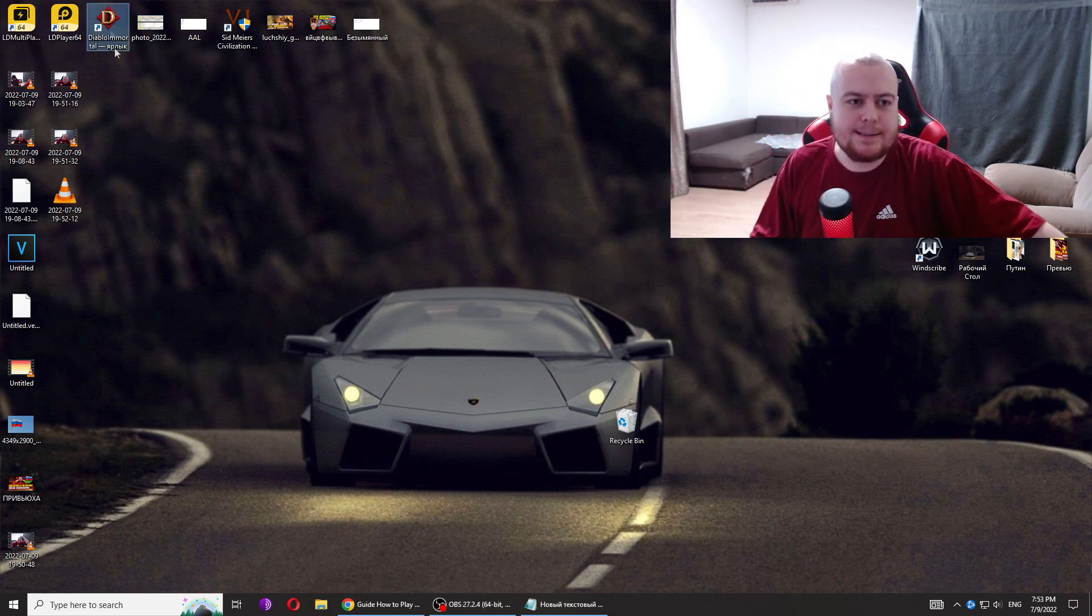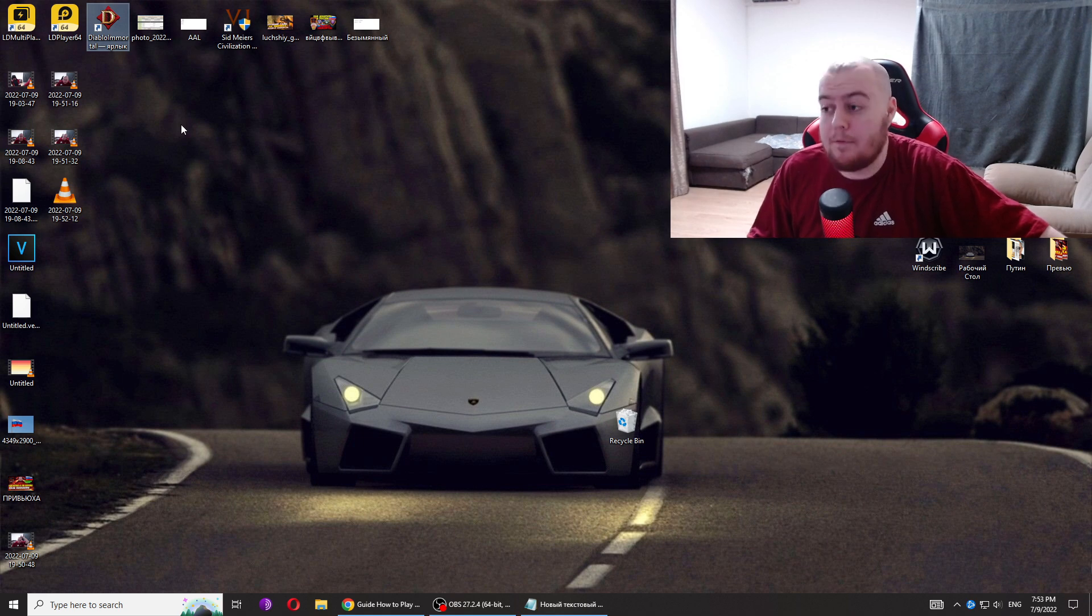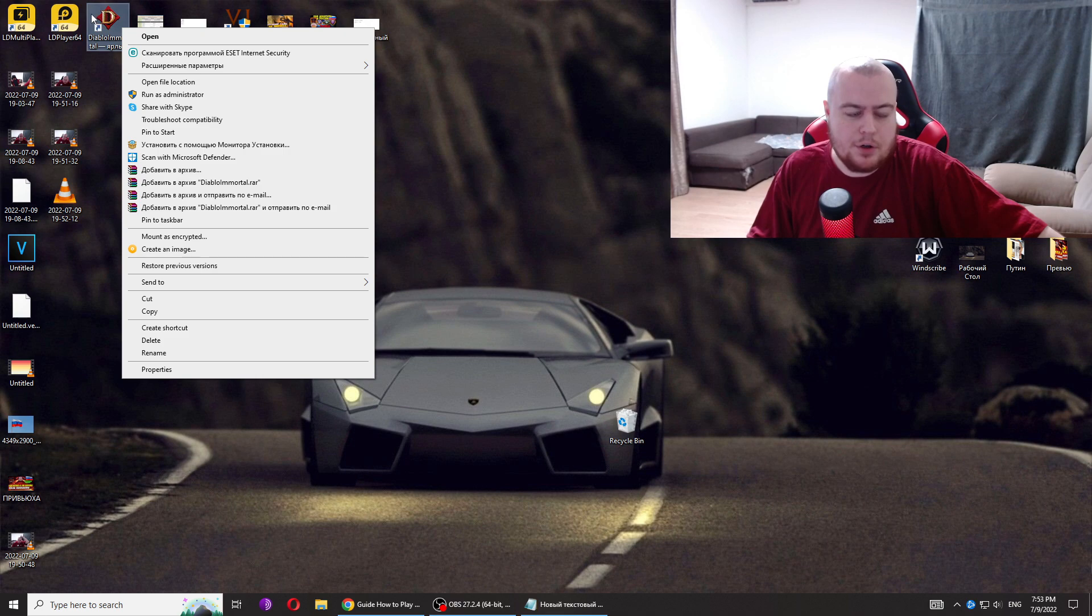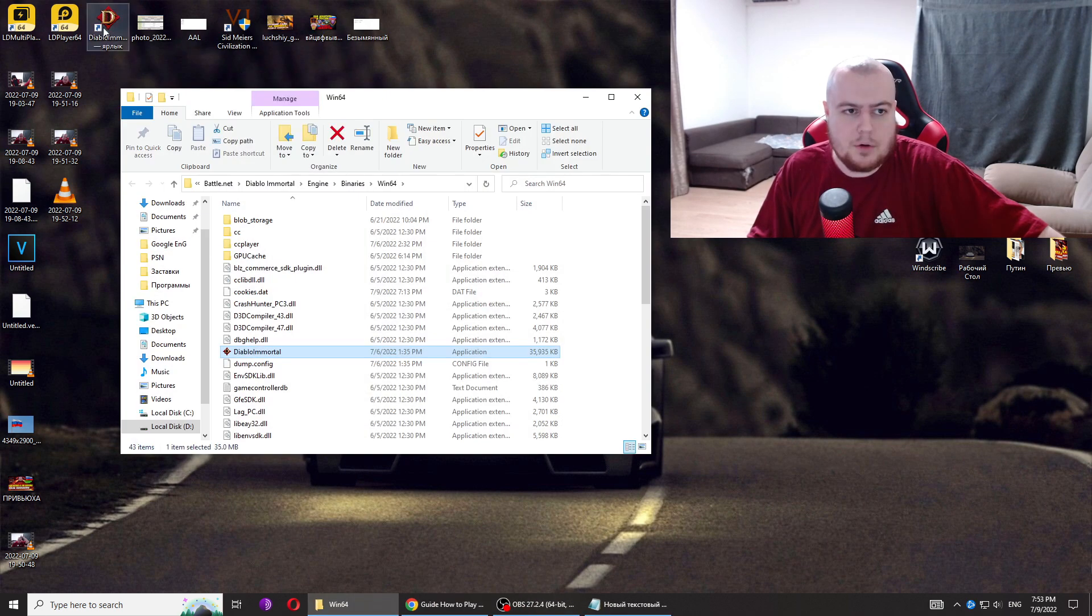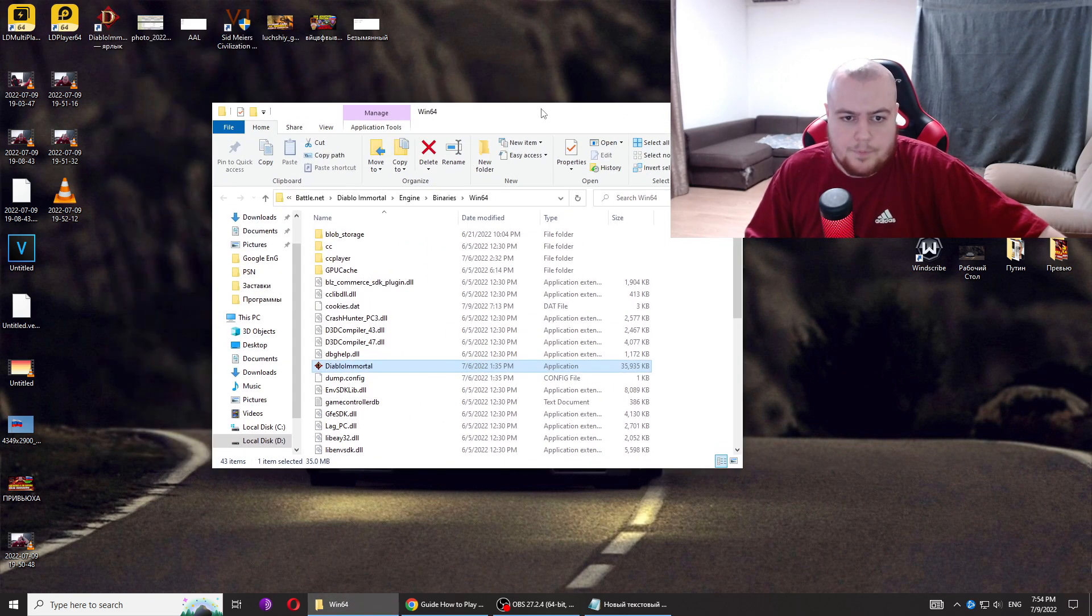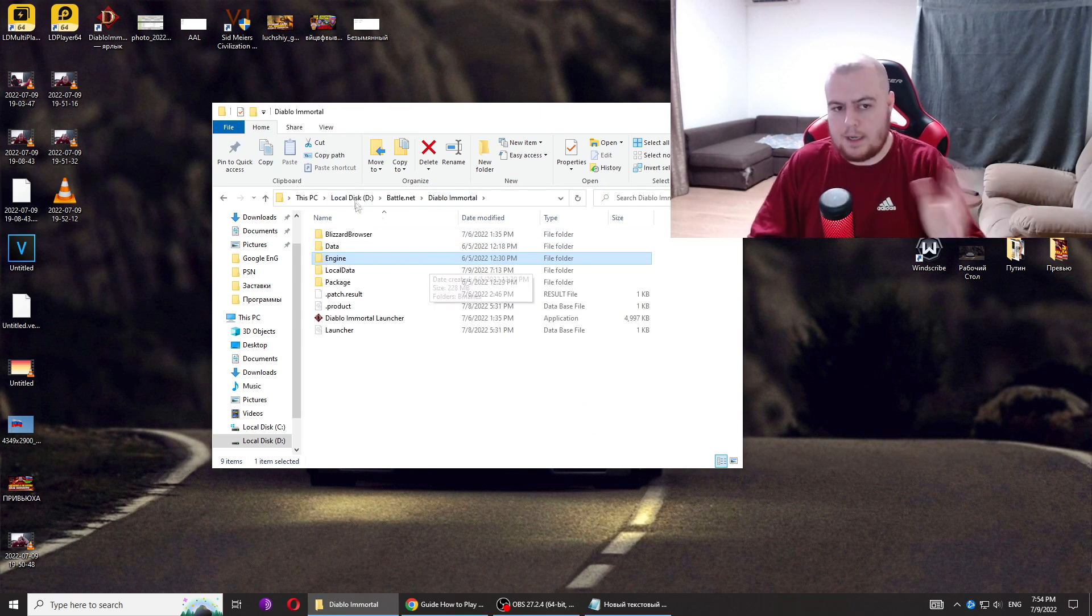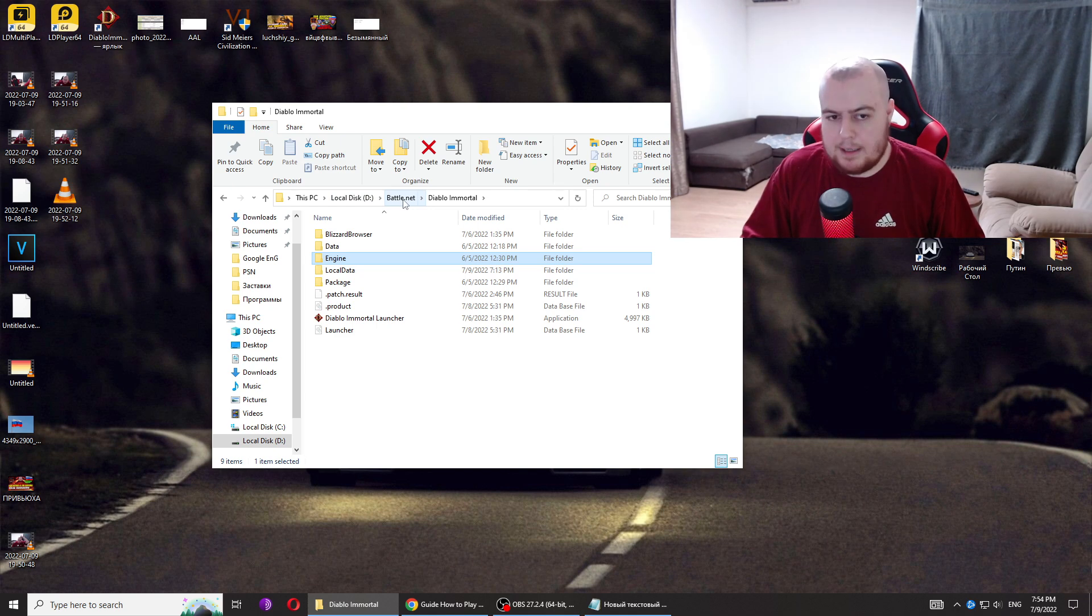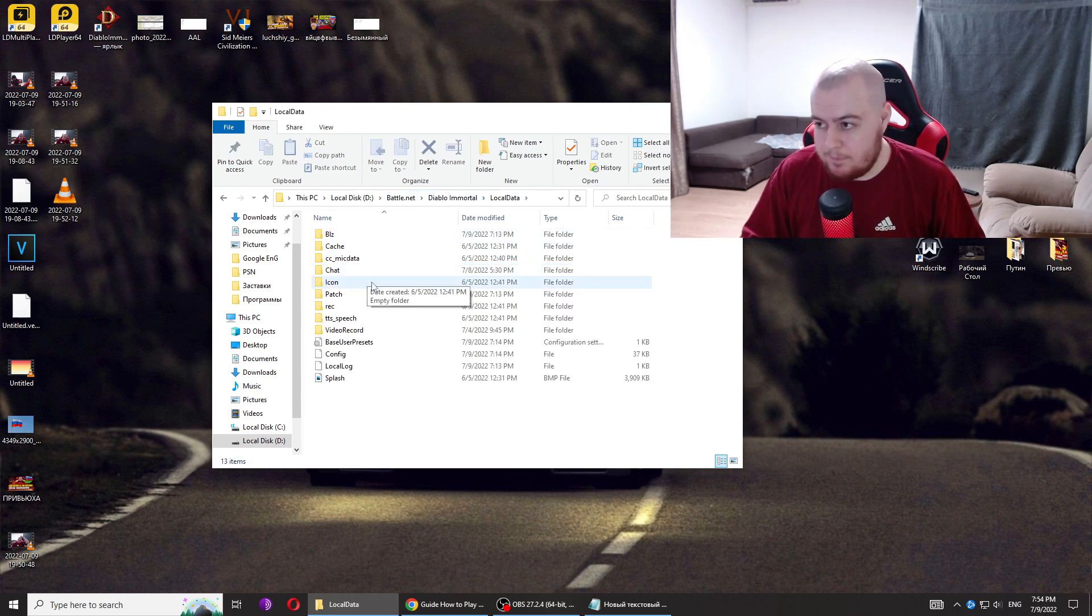Go to your Diablo Immortal folder. You can do this from the shortcut - just right-click and open file location. For me, it's on local disk D in the Diablo Immortal folder. Go to the local data folder.